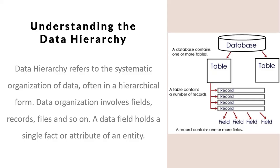Next, we'll go to data hierarchies. Data hierarchy refers to the systematic organization of data, often in a hierarchical form, or the ordering of data types by size. Data organization involves fields, records, files, and so on. A data field holds a single factor or attribute of an entity. In this picture you can see the complete data hierarchy. The main part is the database, and you can see some tables. These tables consist of records, and these records consist of fields.